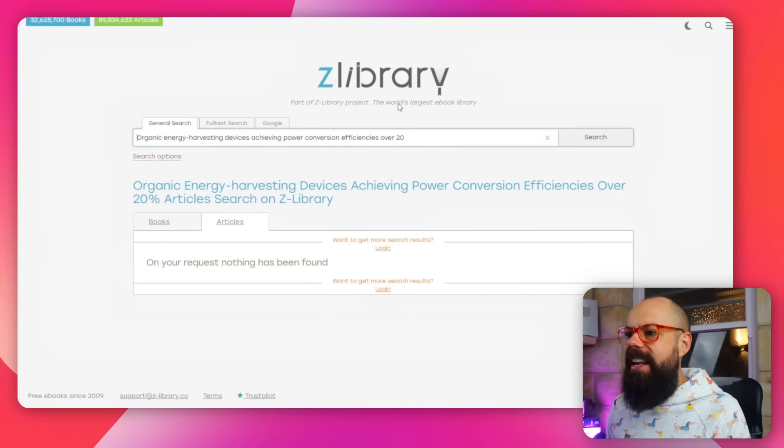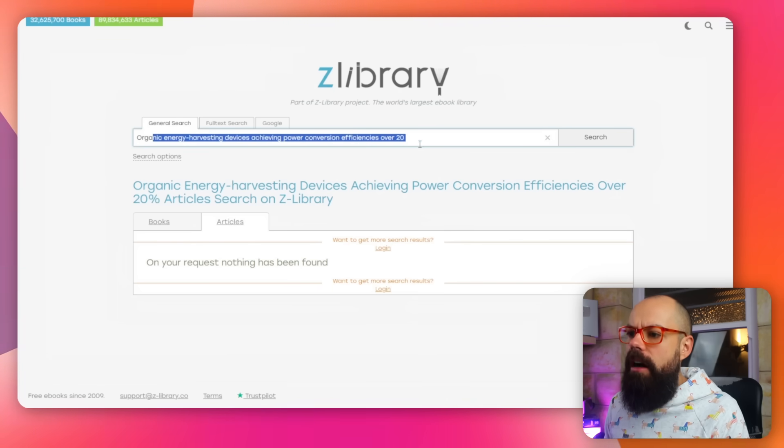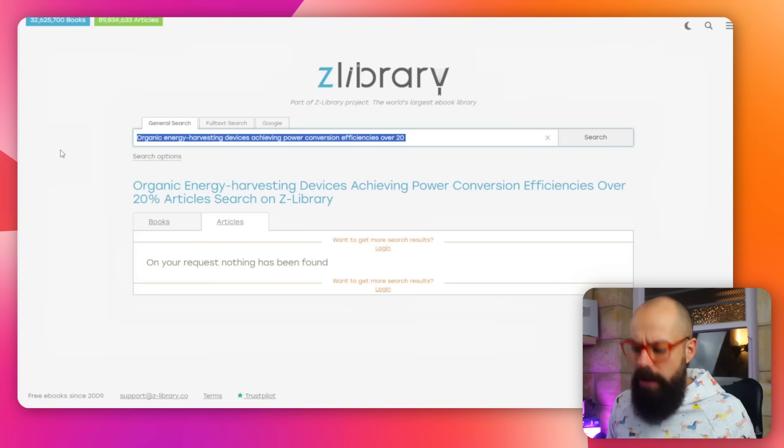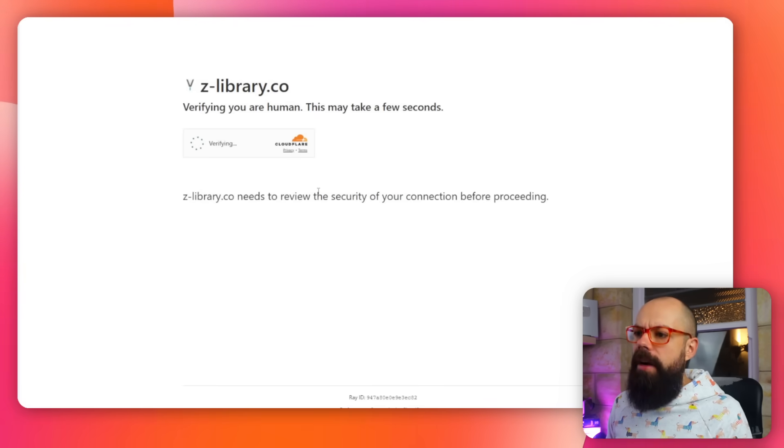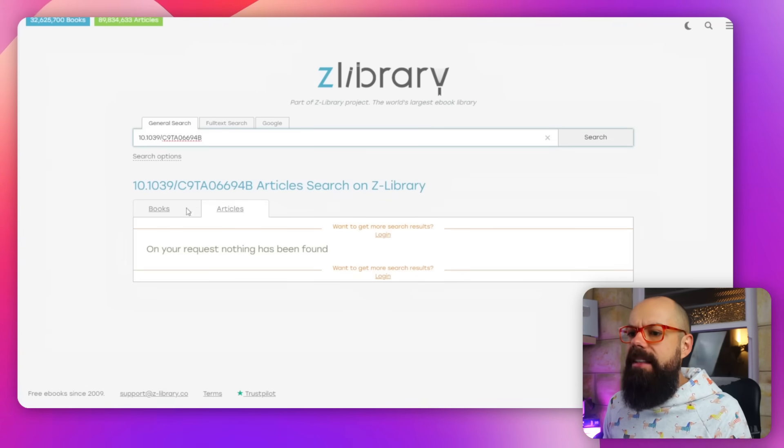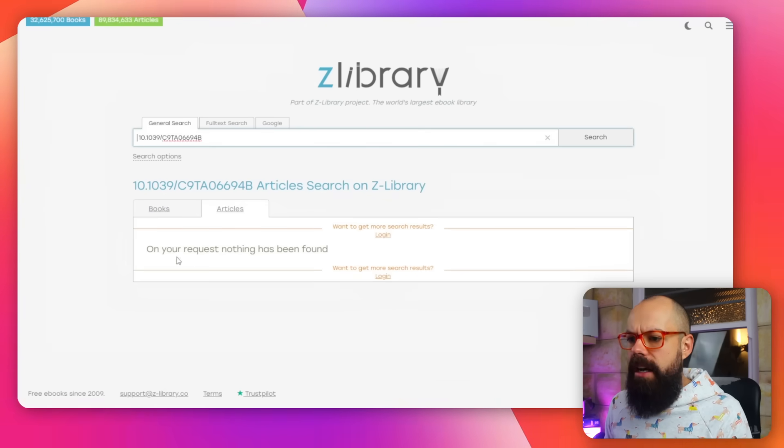Another place is Z-Library. LibGen and Z-Library have got a bad name because they're completely flouting copyright, but they do exist. You can put in either the title or the DOI, click search, confirm you're human, and check books and articles. It didn't find this one, so Z-Library isn't always great — if Sci-Hub and Anna's Archive don't have it, these often won't either, but it's worth a quick check.